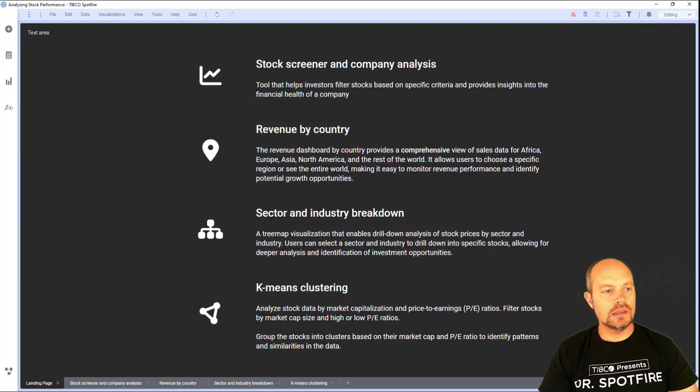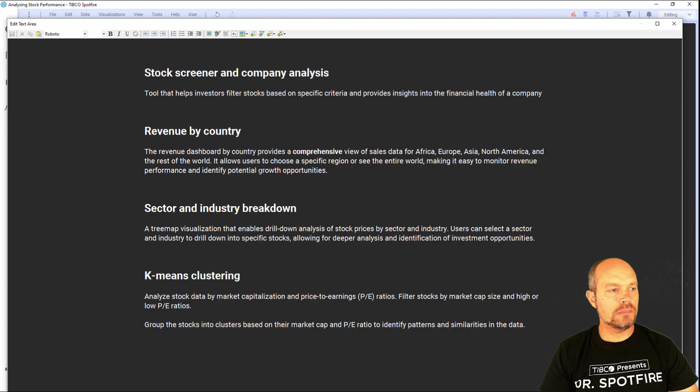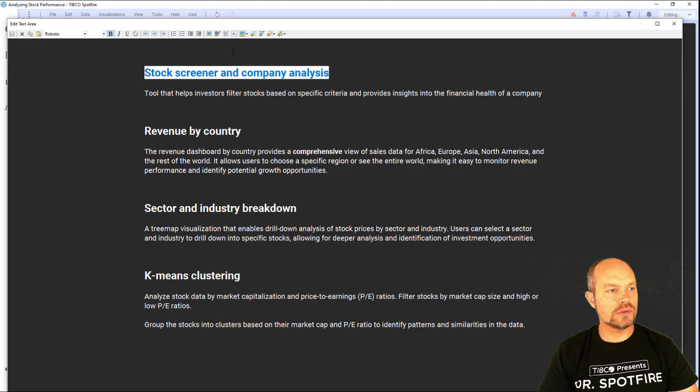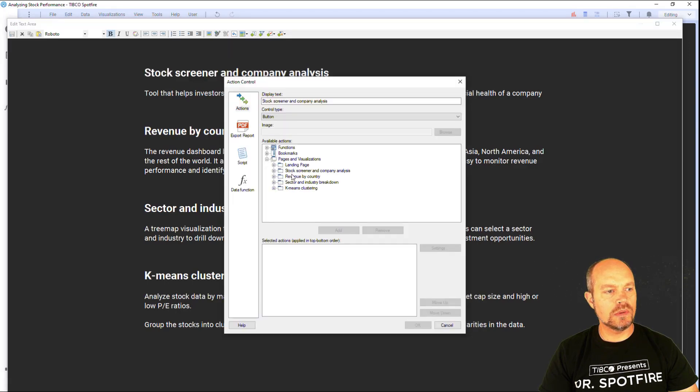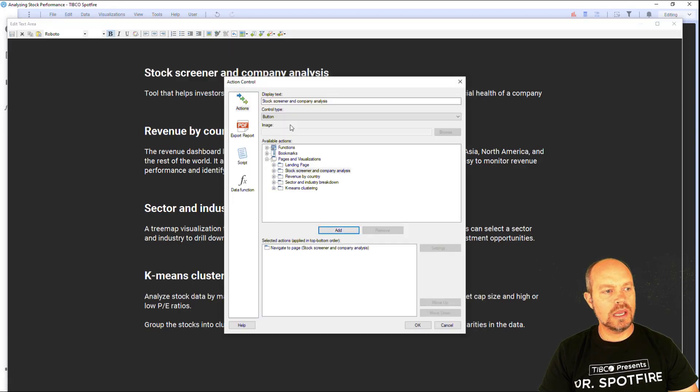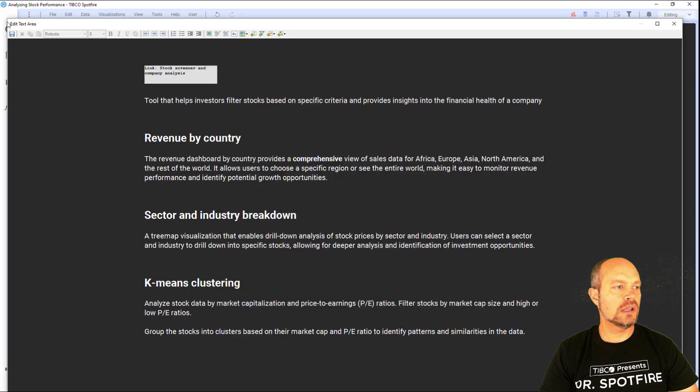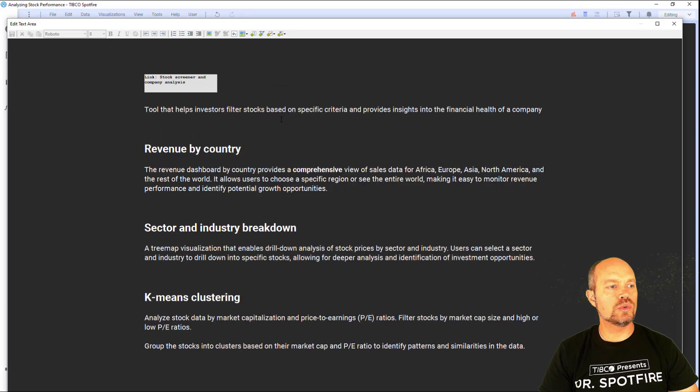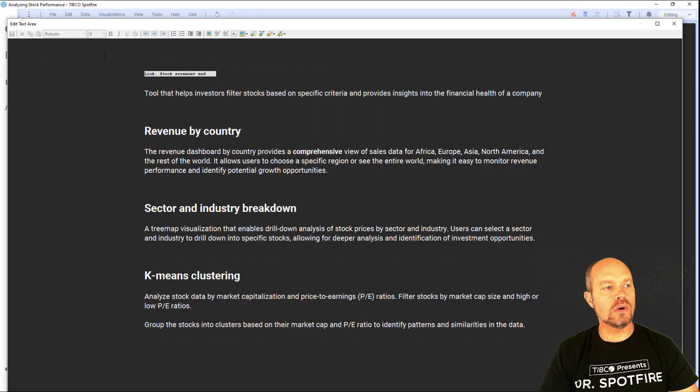And edit the text area and replace each of these placeholders with the proper location of my landing page. And I'm going to do the same for all of my sections here.